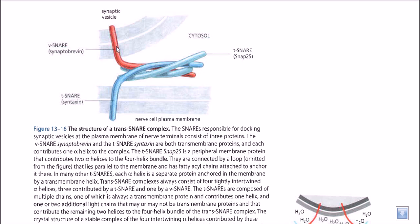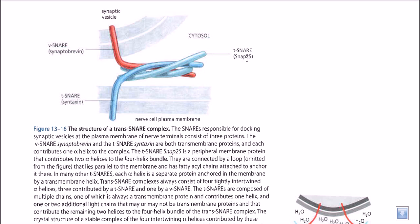The v-SNARE, made up of synaptobrevin, comes out from the vesicle, while the t-SNARE comes out from the target membrane and is made up of another set of proteins called syntaxin. We can also call it the synaptosomal-associated protein, or SNAP protein — specifically SNAP-25 is the name of that protein.